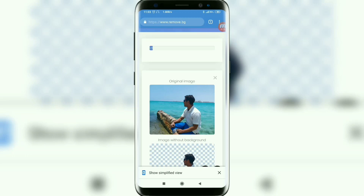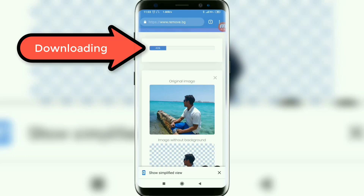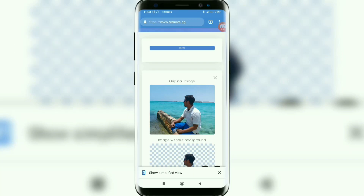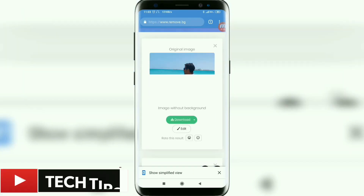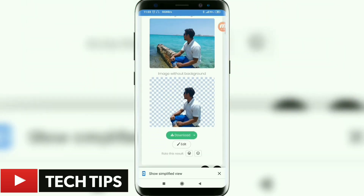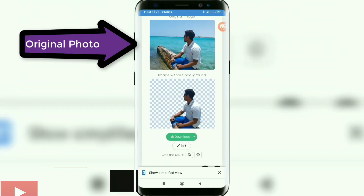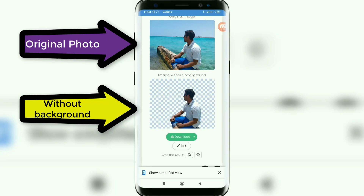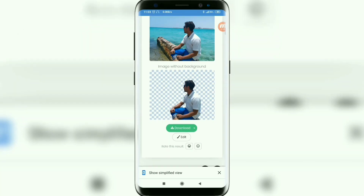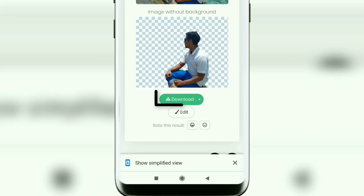You can see that it's taking a few seconds for processing. Now the download is finished. Here is my original photo on the top, and below it is my photo without the background. You will get the download option here — if you want to download, just tap on it.